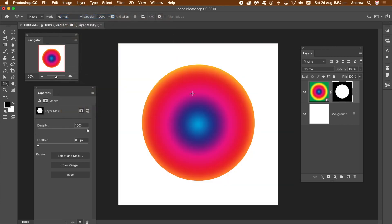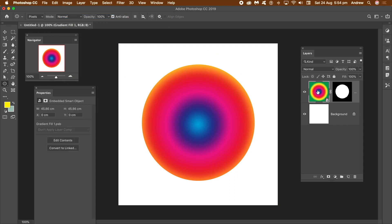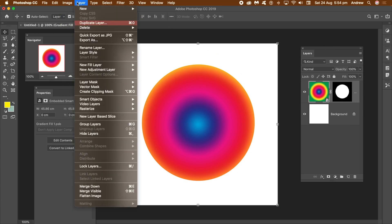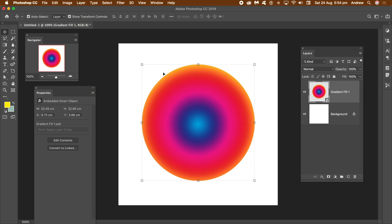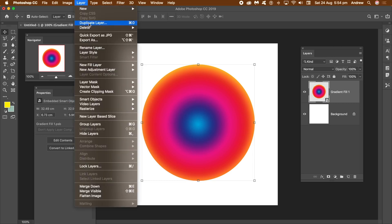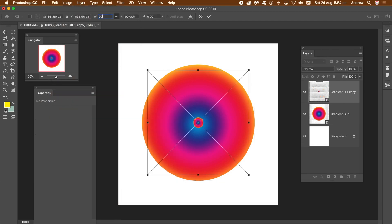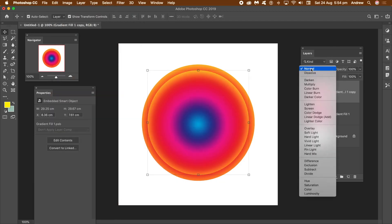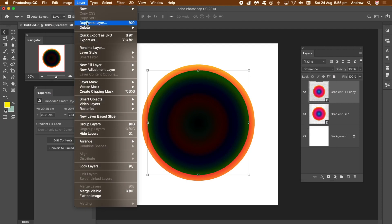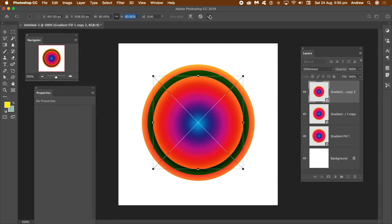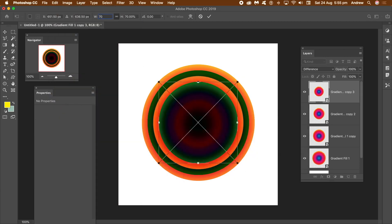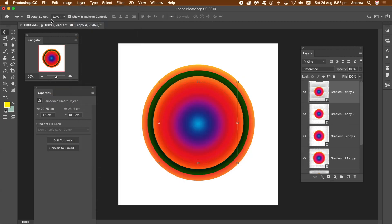I want to convert the whole thing now to a smart object. So go back to the original gradient, then go to Layer Menu, Smart Objects, and Convert to Smart Object. I want to duplicate that, so go to Layer Menu again and Duplicate Layer. Then go to Edit Menu, Transform and Scale, set the value to 90%, and Apply.